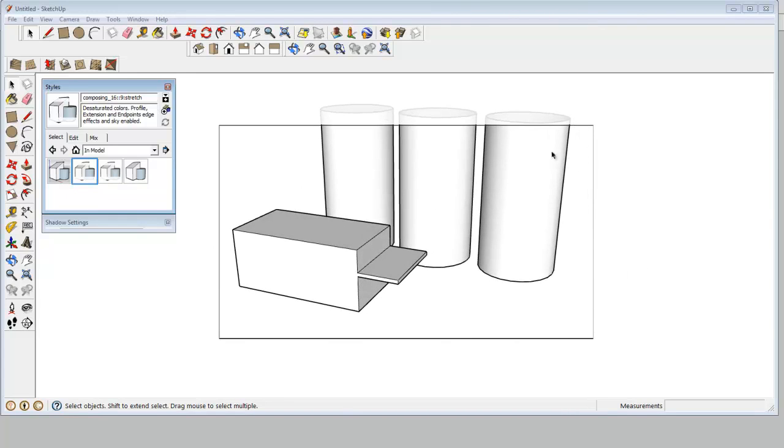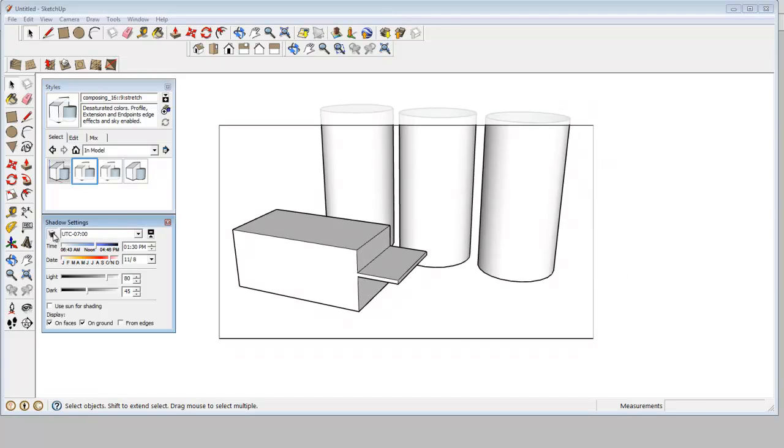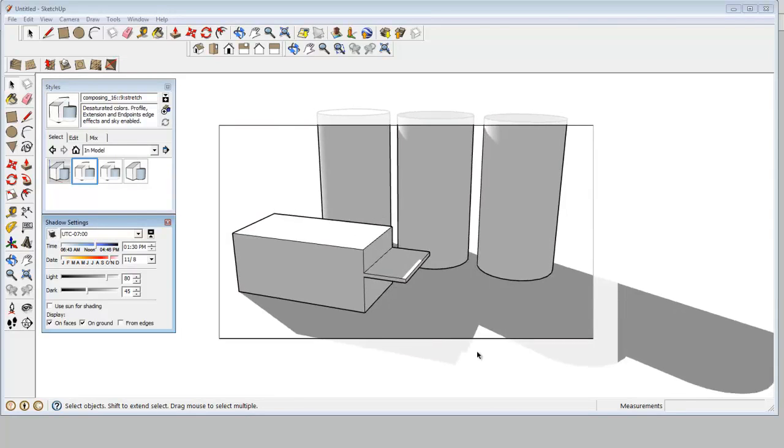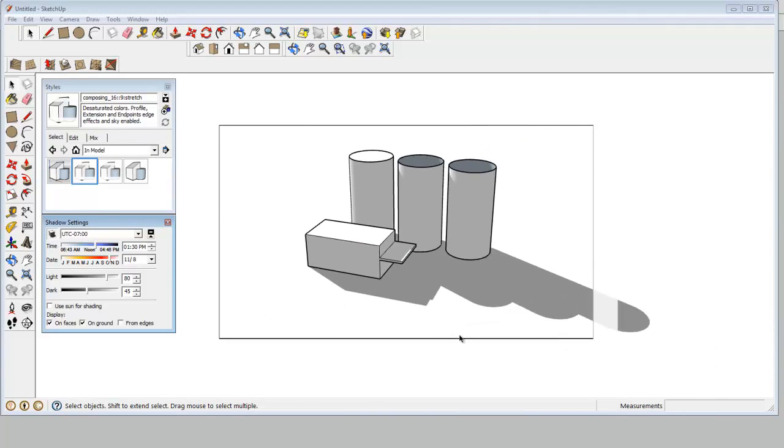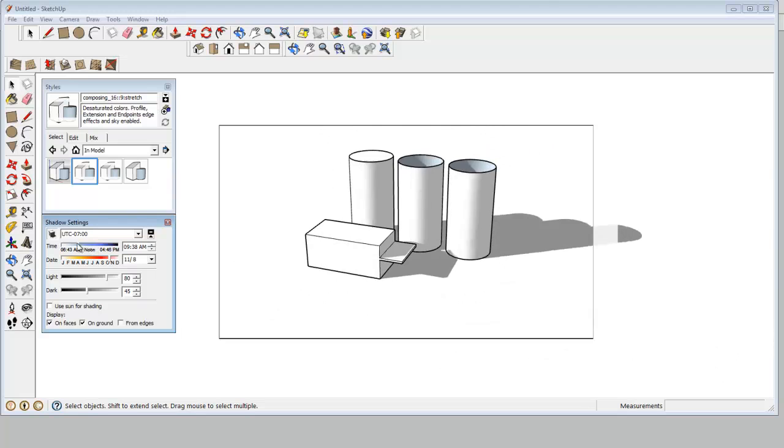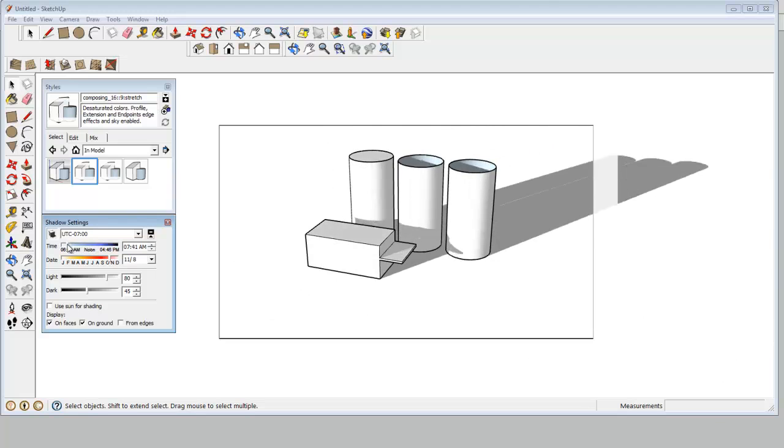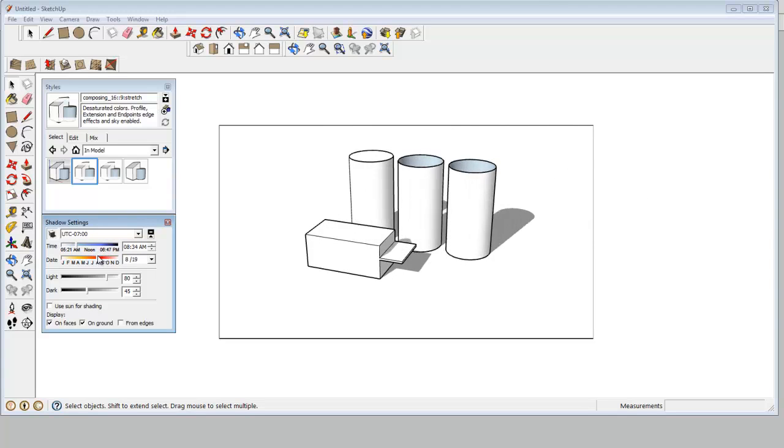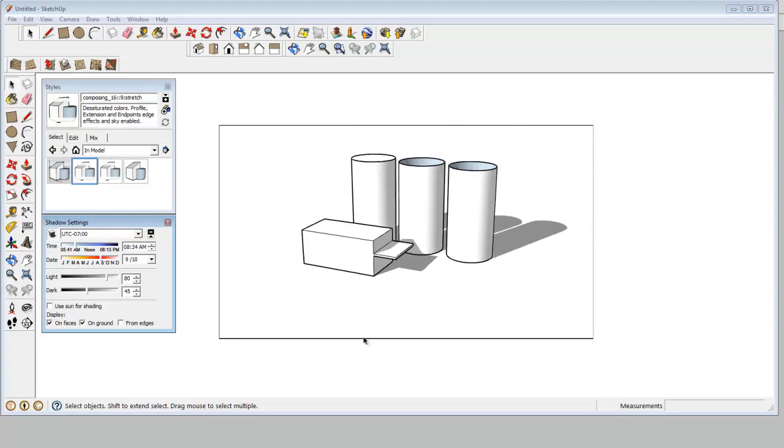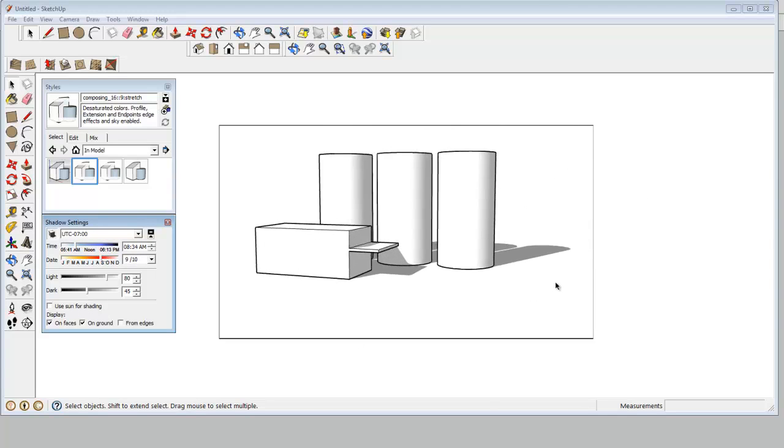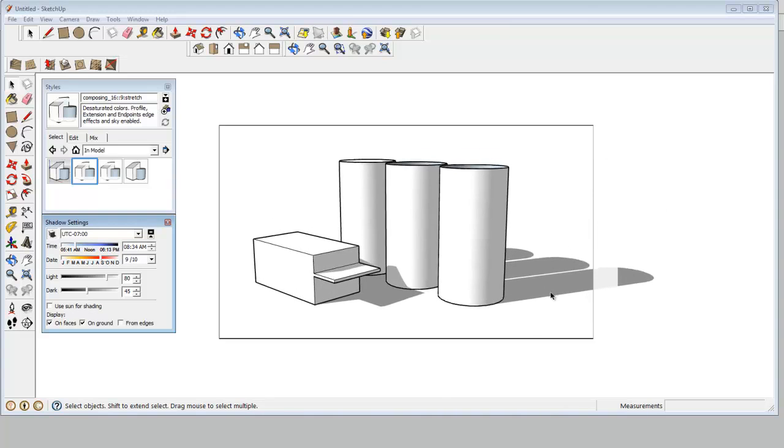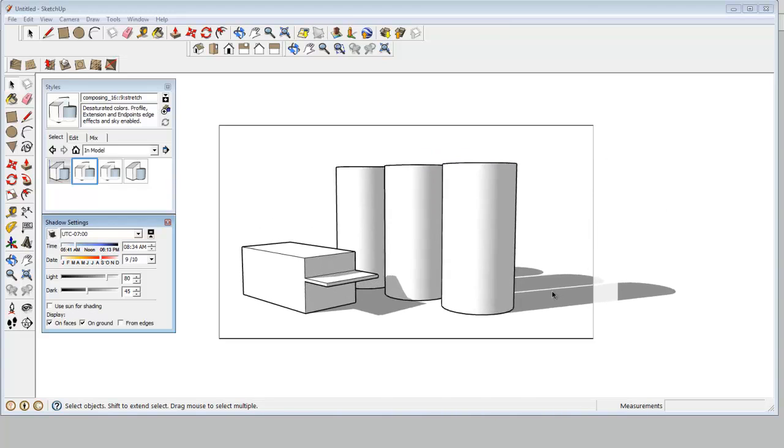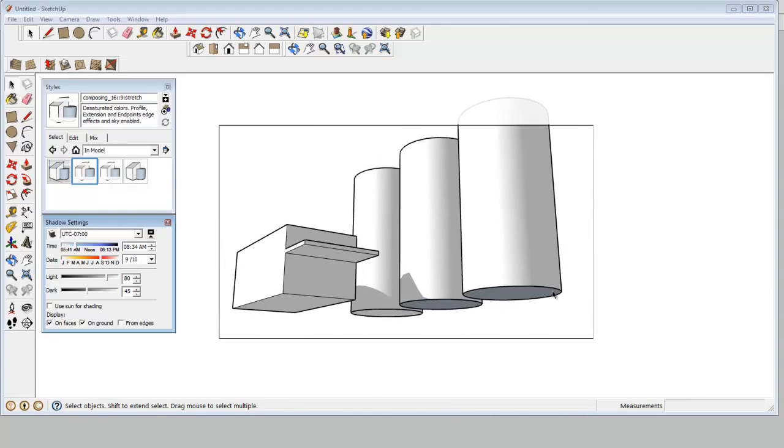So I'm going to do one more thing. I'm going to turn on shadows. And I'm going to set a pleasing shadow direction that will really help my thumbnail.